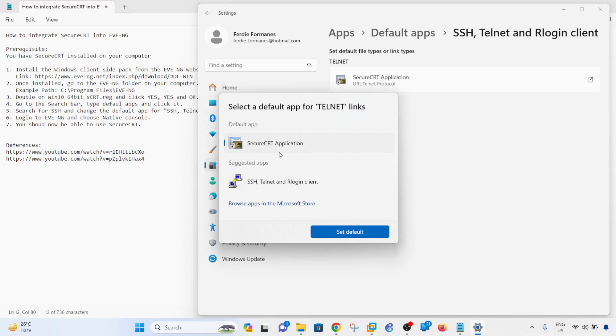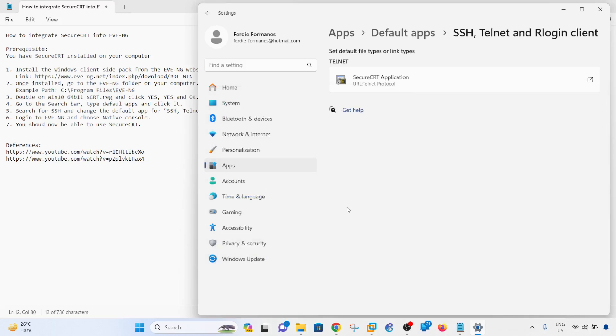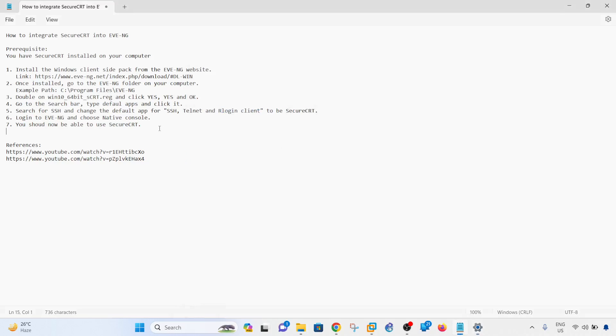Select the SecureCRT application, set default, and then next, login to EVE-NG and choose native console.